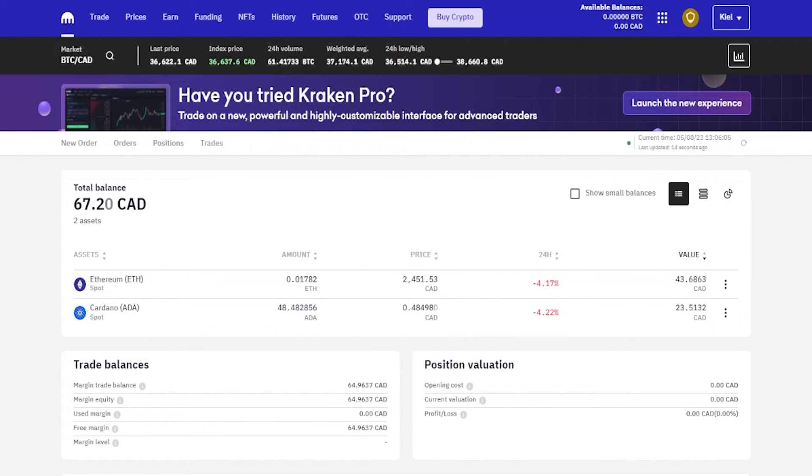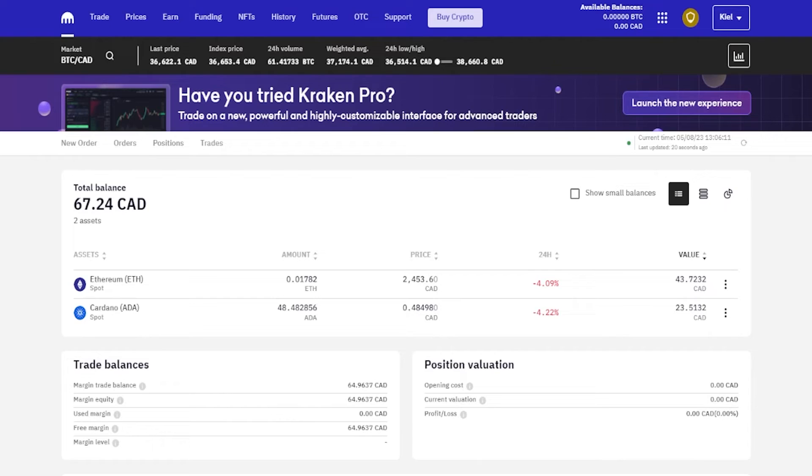As you can see, staking digital assets can be a good way to earn passive income, but it is typically best done on assets that you believe in for the long term and during bullish market conditions. But that's how you get that done.